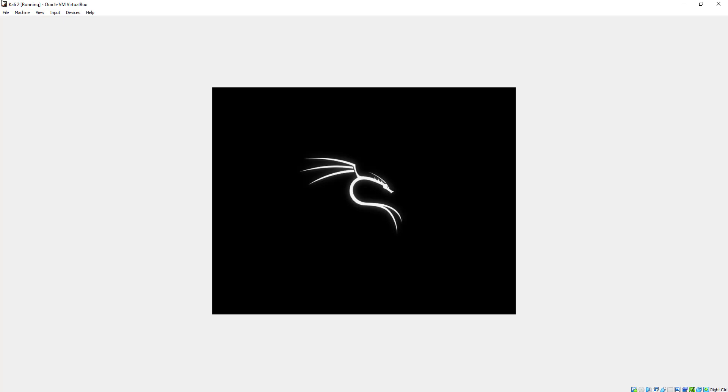There's that great Kali logo coming up — that always reminds me of like a race car logo. Let's go ahead and get this loaded up.